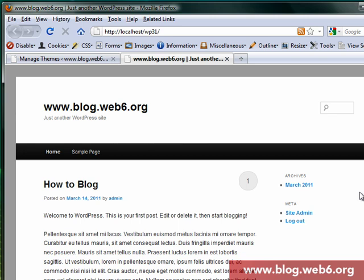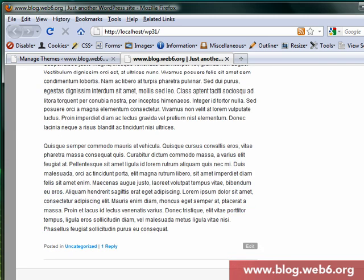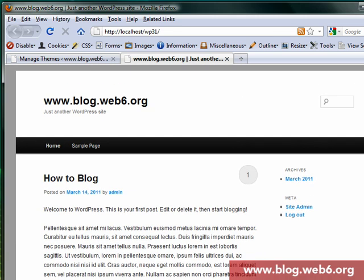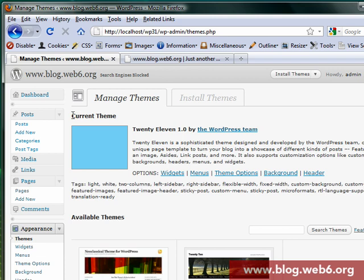Welcome to blog.web6.org. In today's video I'm going to show you what is the default theme of the coming WordPress 3.2, which is called 2011. This is the 2011 theme. I'm going to my dashboard and I have the current theme 2011 by the WordPress team.